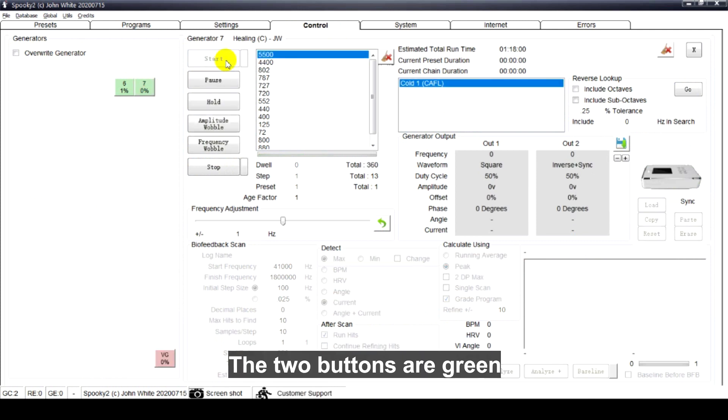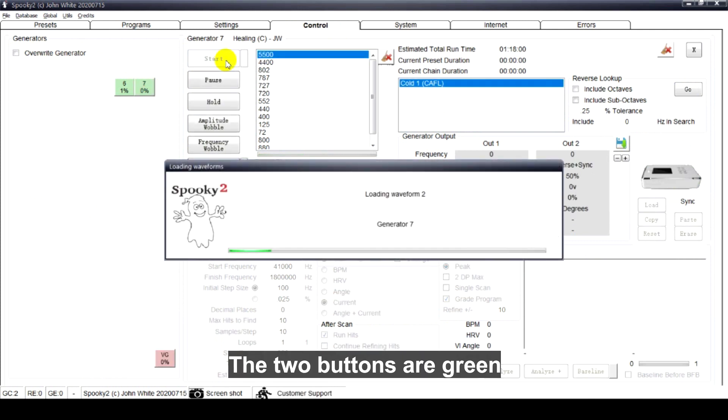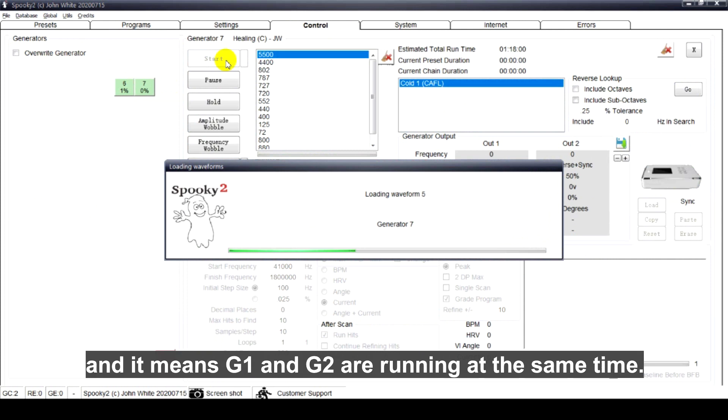The two buttons are green, and it means G1 and G2 are running at the same time.